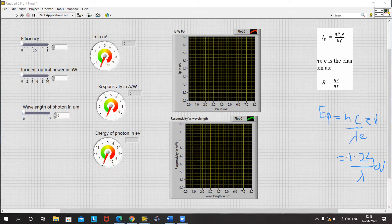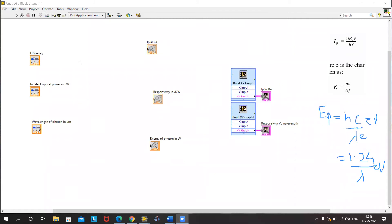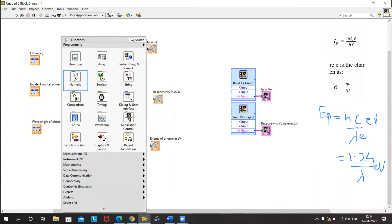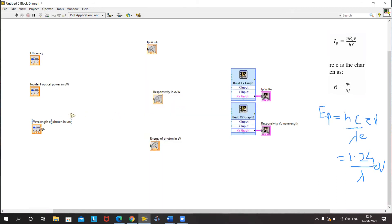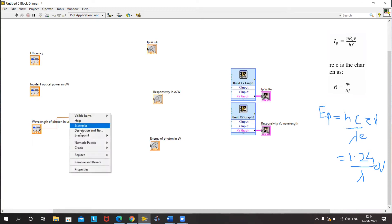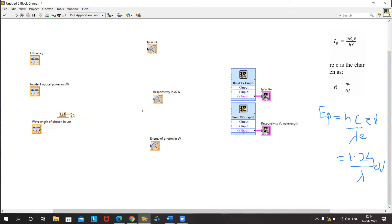We will go to the block diagram window. On our block diagram window, first we will calculate the energy of a photon. We know that it is 1.24 divided by the wavelength, so I will simply use a divide block. Wavelength is in the denominator and I will add a constant of 1.24 in the numerator. This gives us the energy of a photon in electron volts.